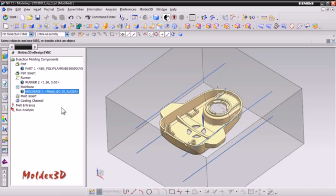Next we will talk about Mold Insert. Moldex 3D eDesign Sync can also support a mold insert. This function is the same as the part insert. It is optional. Since there is no insert in this model, we will go to the next step to set up cooling channel diameter.